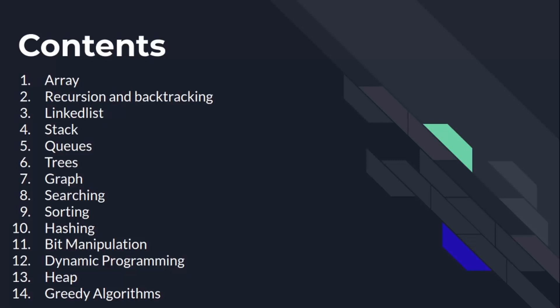After that, we will learn stacks. A stack is a container of objects that are inserted and removed according to last-in-first-out principle. There are various applications of this data structure. We use stack data structure to execute recursive programs. Another application is compiler syntax check for matching braces. And there are various other applications of stacks.